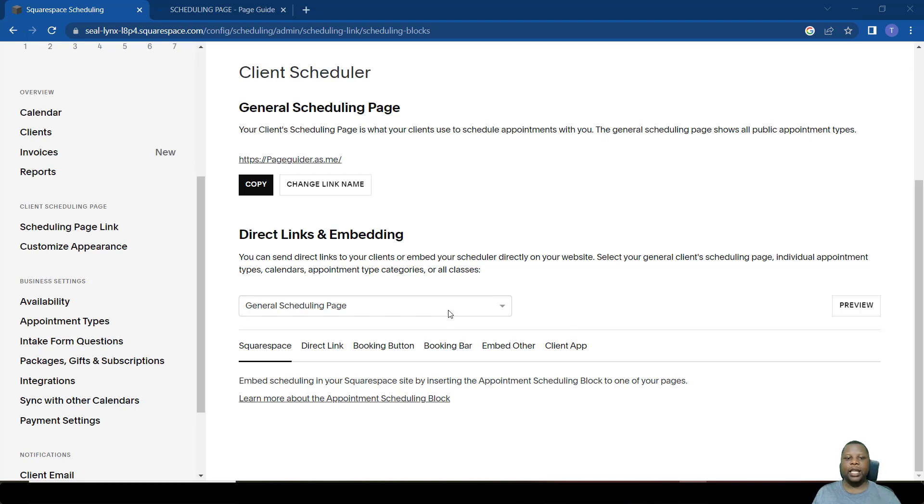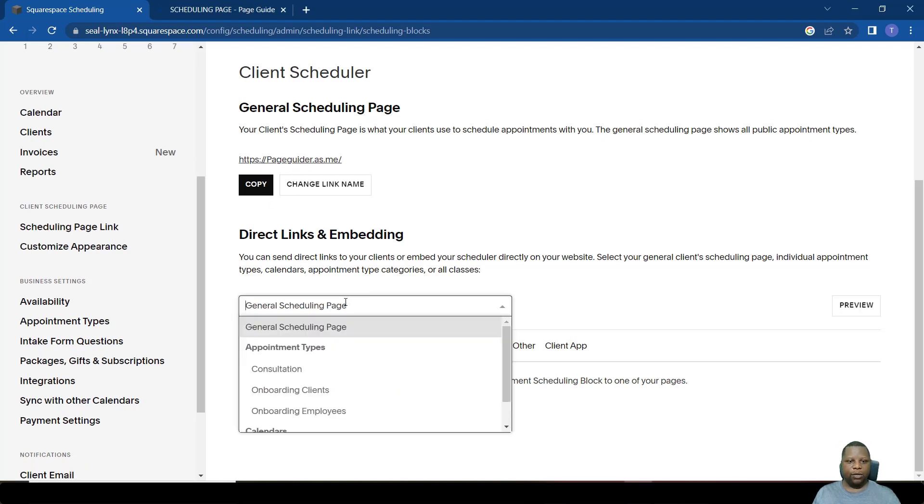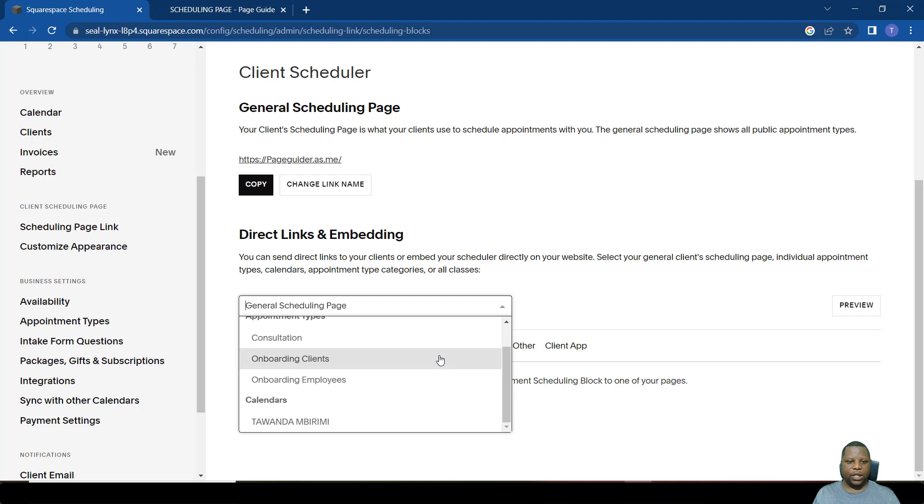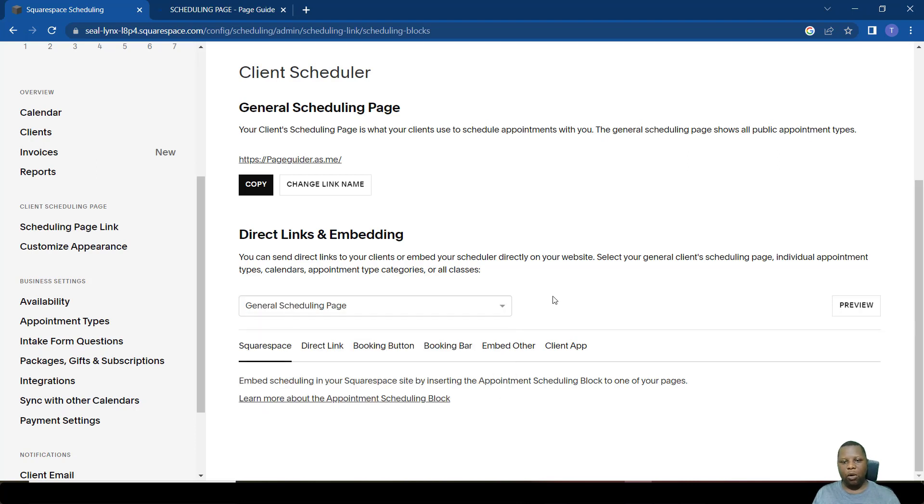The general scheduling page shown here is the main link. If you scroll down here, you see that there are several events, but if you want all of these events to appear on just one page, you make use of this link.